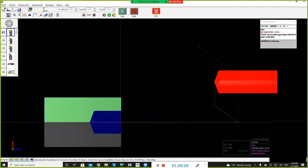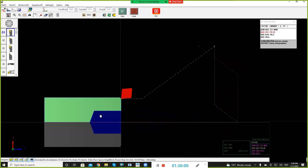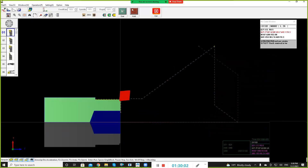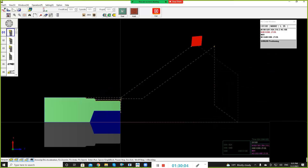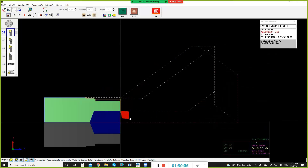You can see the cutting, all the stuff, and you can see the tool path of single block.